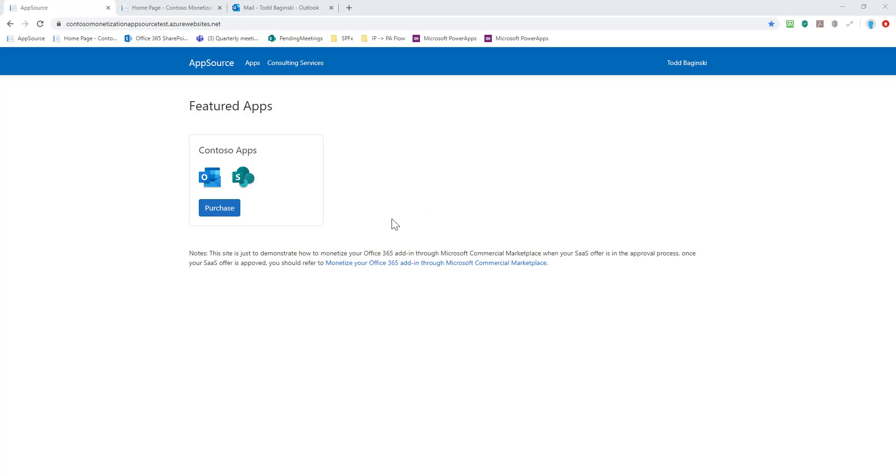A user has come to AppSource and this is our mock AppSource test site. We had to make a mock AppSource test site to fully test all the APIs and use cases. You can learn more about that in the appendix at the bottom of the README and what we were and were not able to test without creating this mock AppSource website and APIs.